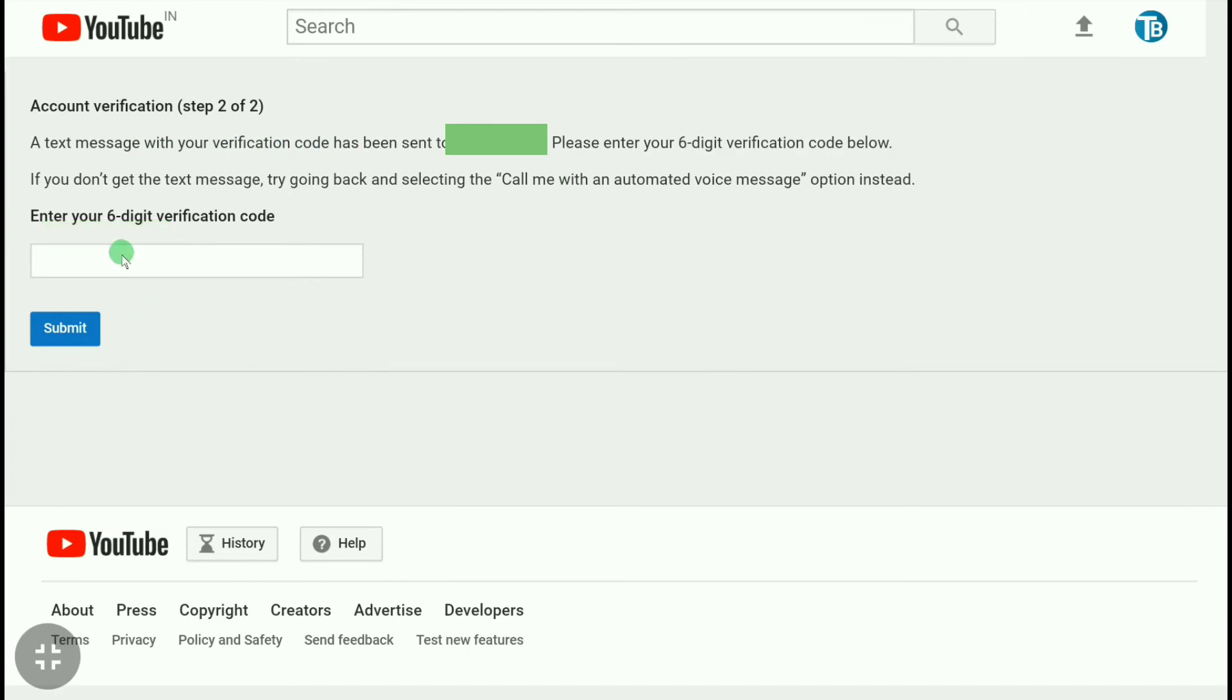And now here enter the six-digit verification code that YouTube or Google sent to your phone number. So as I already got the verification code, let me enter the code here.